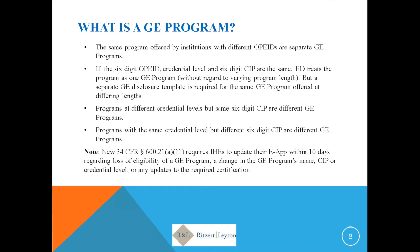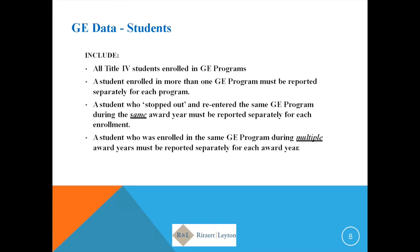The department is collecting more information than they actually need to calculate the metrics, and they haven't truly explained why they're collecting all of this information. The requirement is to determine all the students who enrolled in the program, submit data on Title IV aid recipients only, and only as to gainful employment programs existing on your ECAR as of July 1, 2015.